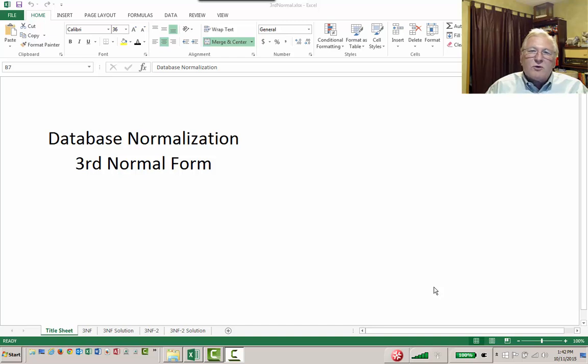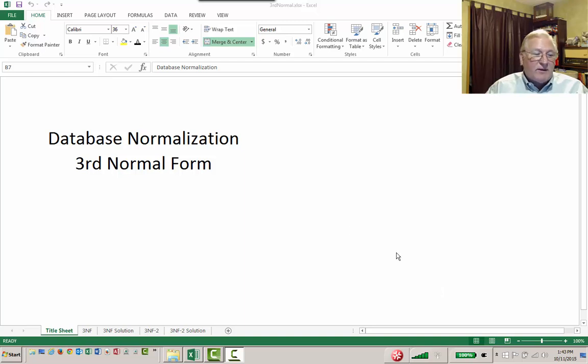Hello, Bruce Fulton here. This is the third lecture on database normalization. We'll be talking about third normal form, so let's get started.